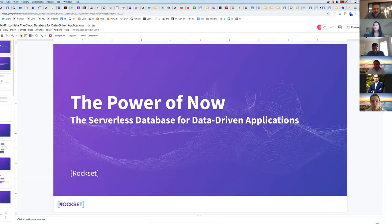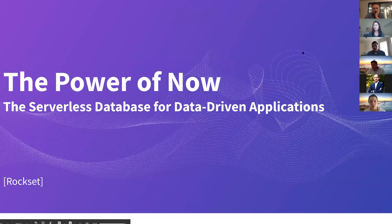Moving on to the next presenter — we have Rockset. This is Ben from Rockset. Great to be here, thanks for the invite. I'm going to share a couple of slides on what Rockset does, where it's a good fit, how we can help over the next few days, and give you a quick demo. Effectively, Rockset is a serverless database for data-driven applications.